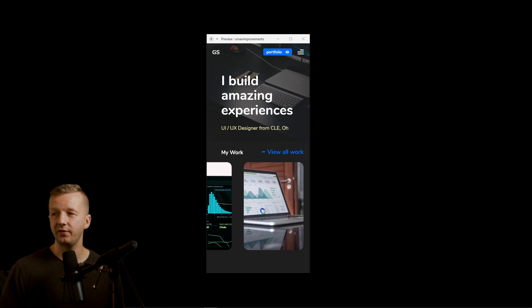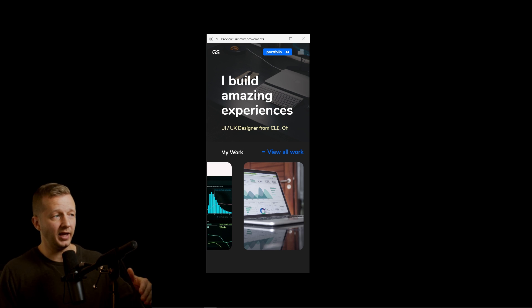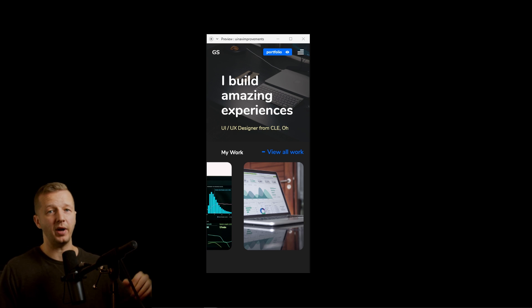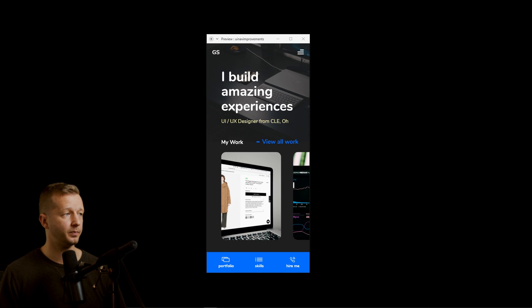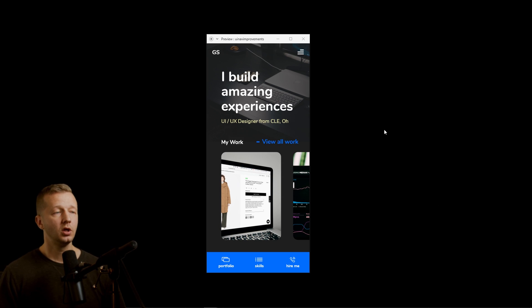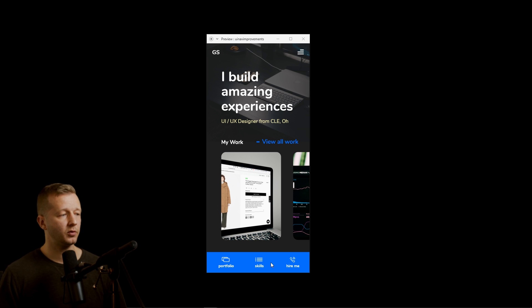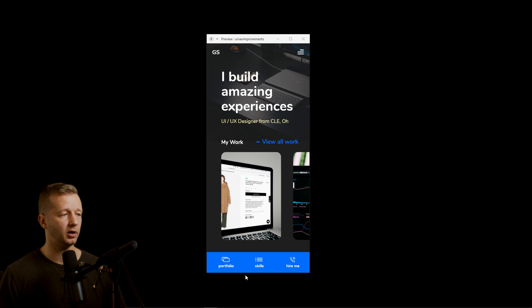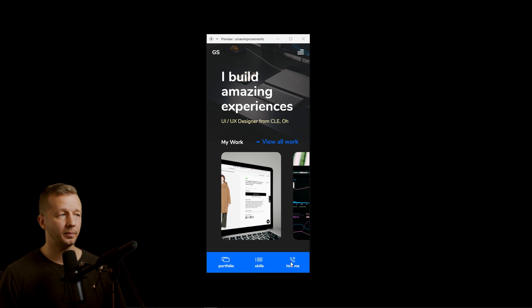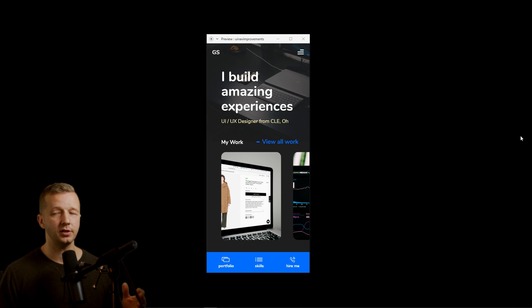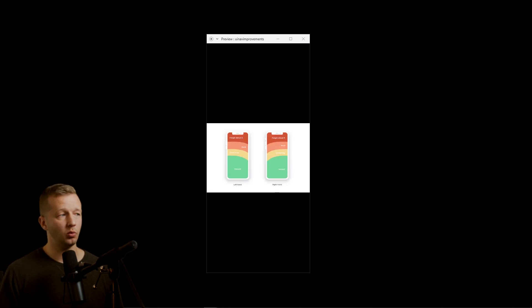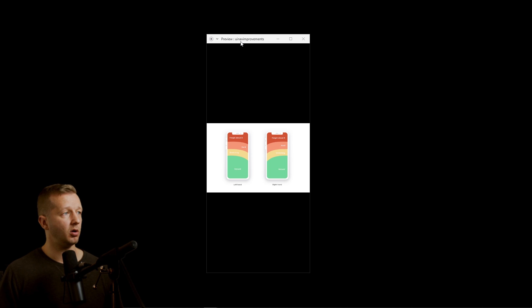So let's even add and make this a little bit better than what it is here. All right. So now what we've done, we've taken the My Portfolio button out of the top. And now we've created a tap bar where we don't just have the portfolio. We also have skills and hire me. All right. So why would I do that? Well, I'm going to show you one other artboard.